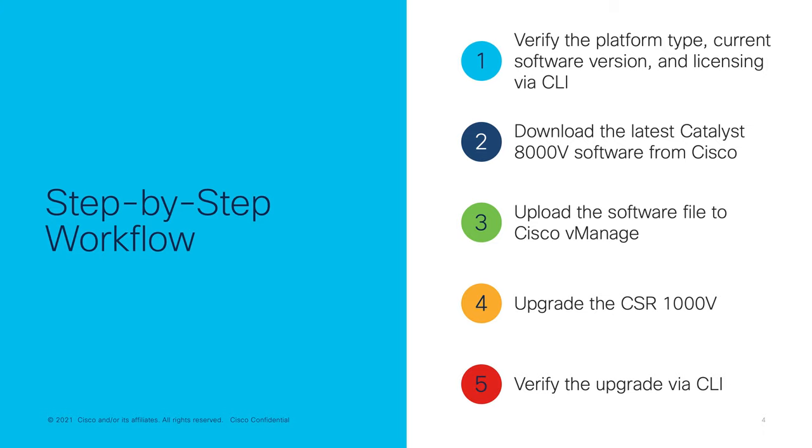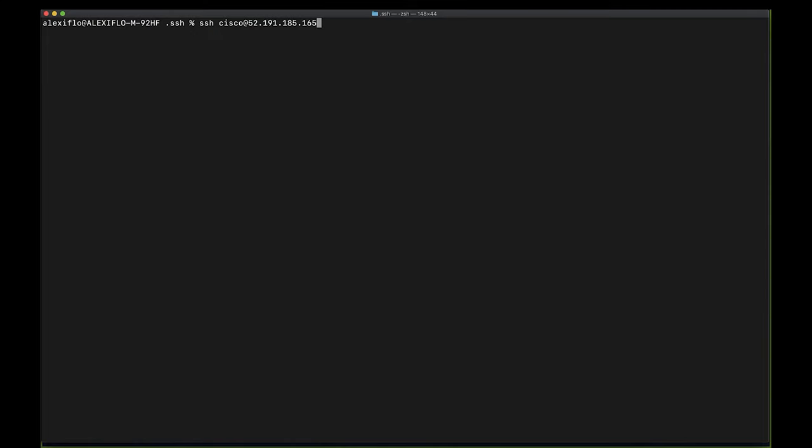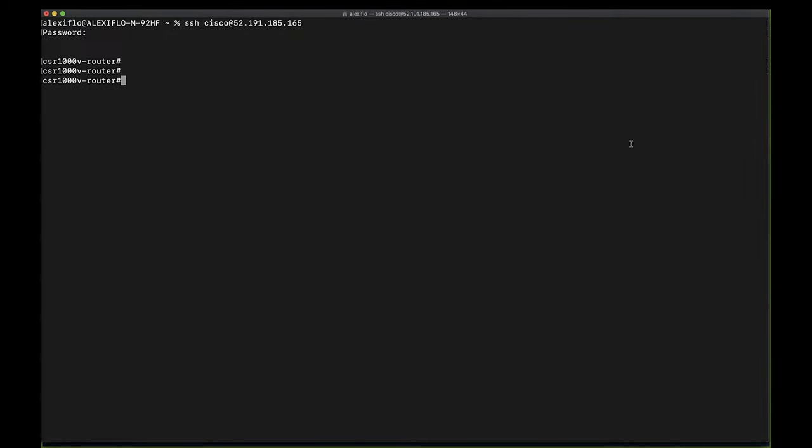And now that we've gone through the step-by-step workflow, let's actually go ahead and start the upgrading process. So first thing we're going to do is log into our CSR via SSH. I'll be using the terminal app on my Mac, but you can use any terminal application you're comfortable with.